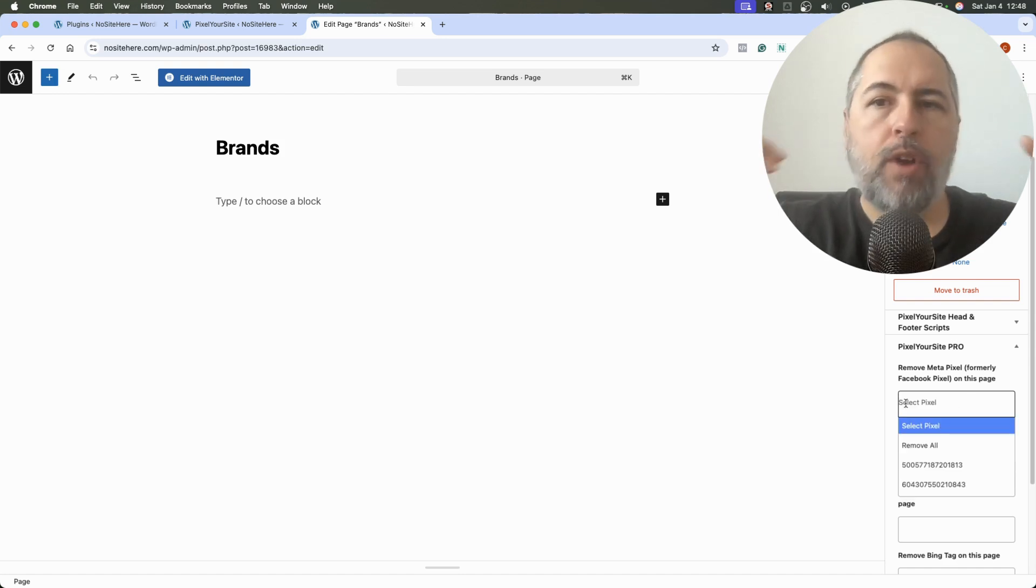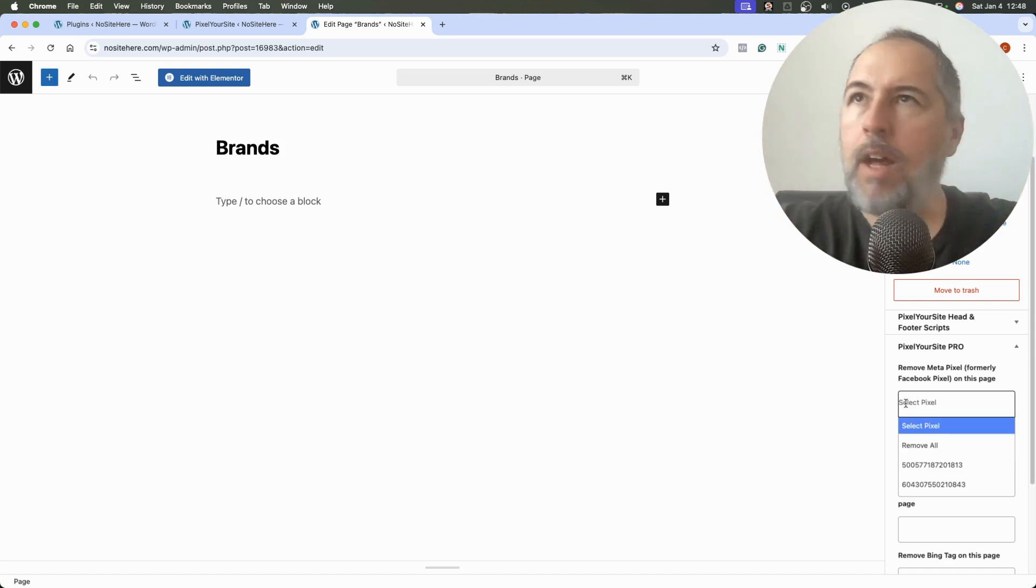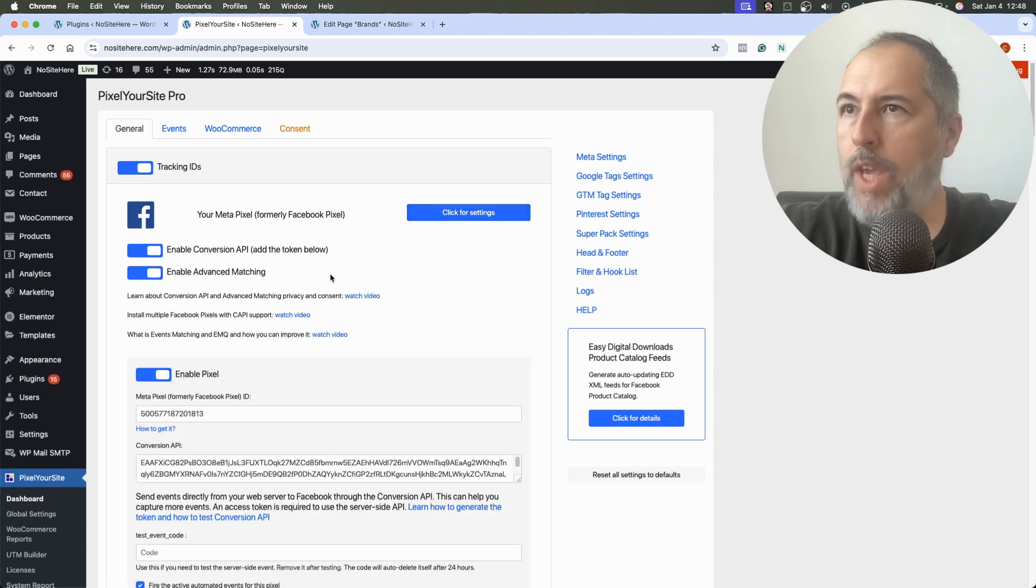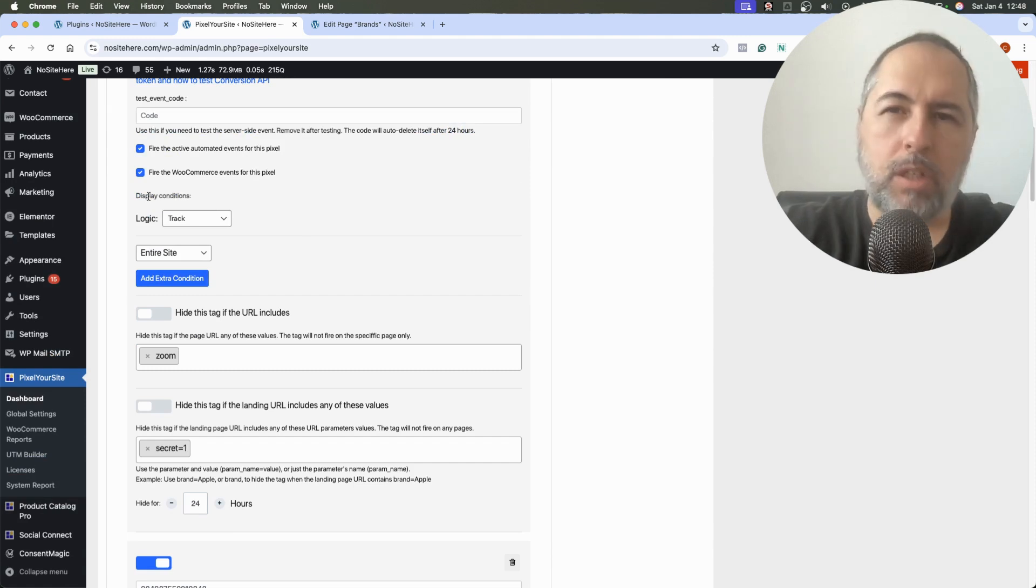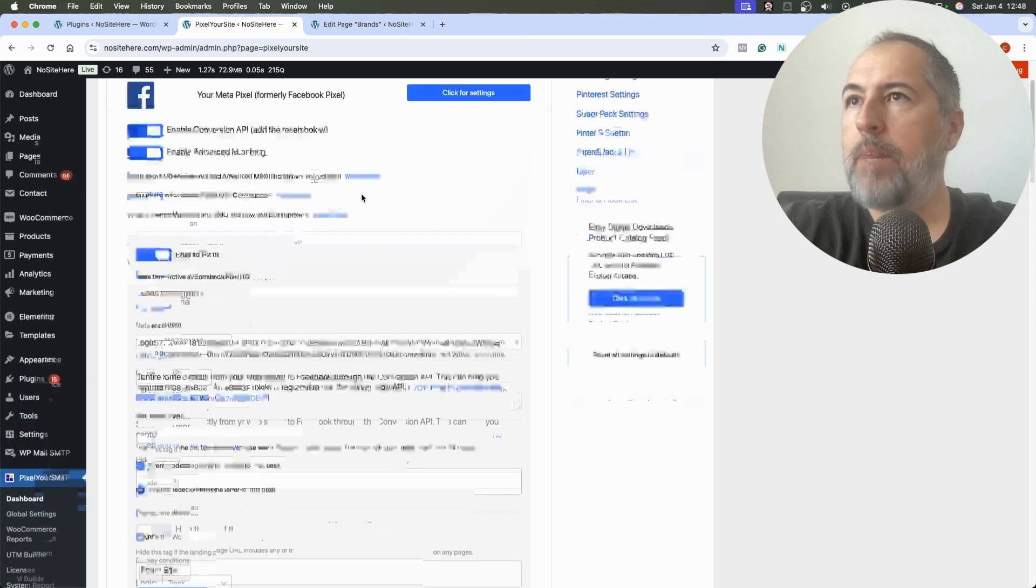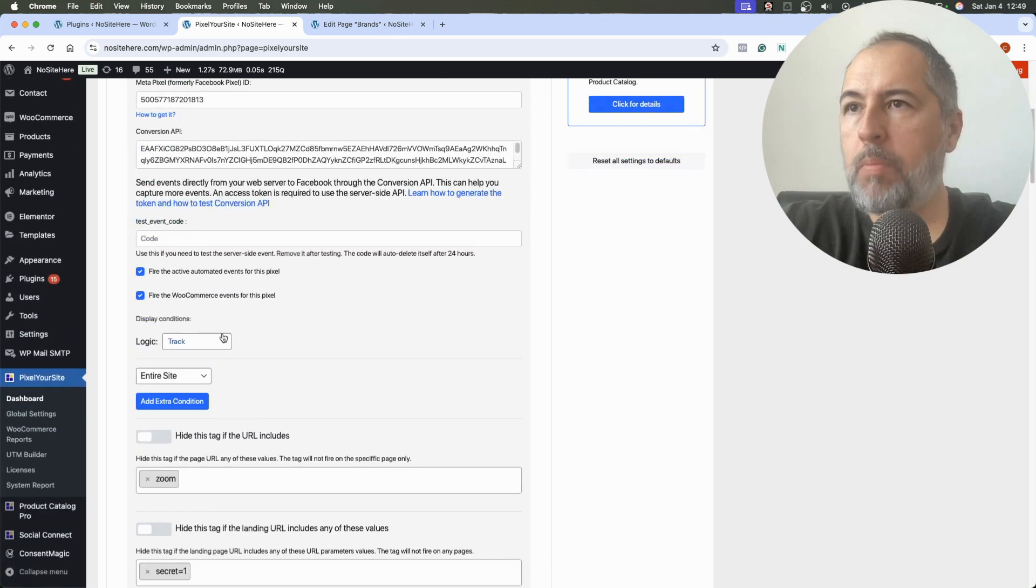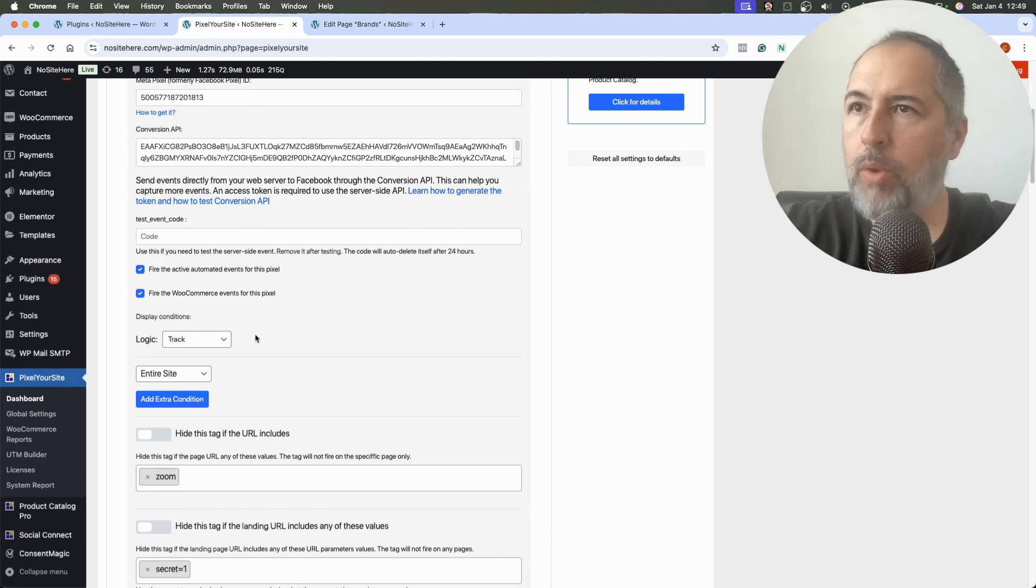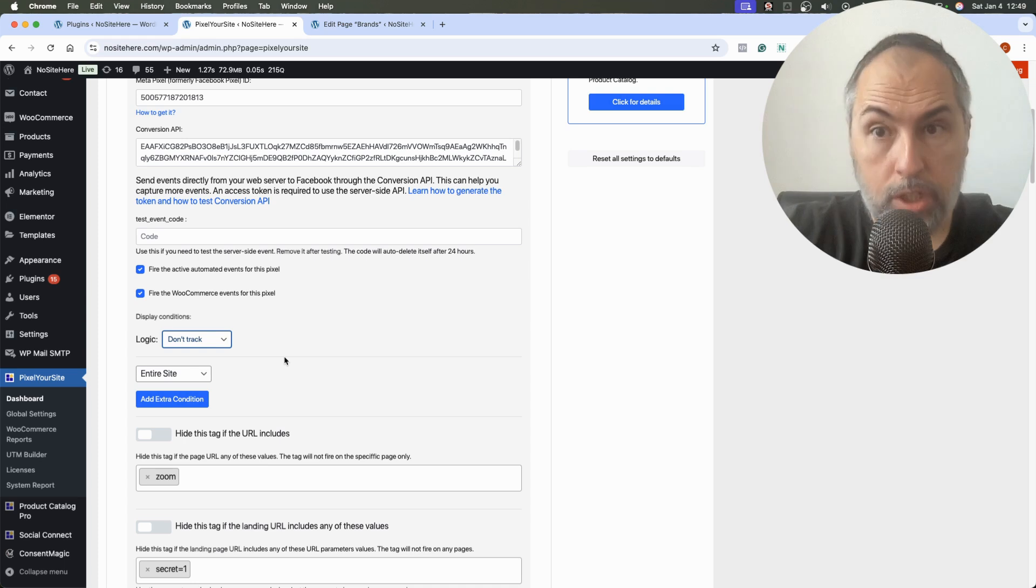However, if you have a more complicated setup, here on the main page of the plugin we have track display condition. Basically, you will say when to fire a pixel, a Meta Pixel, and we adjust these options so we now have track and don't track logic.